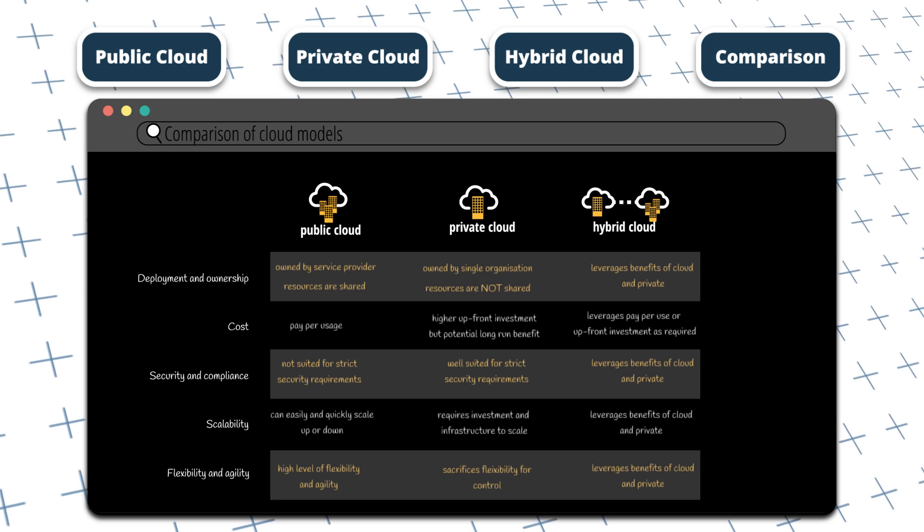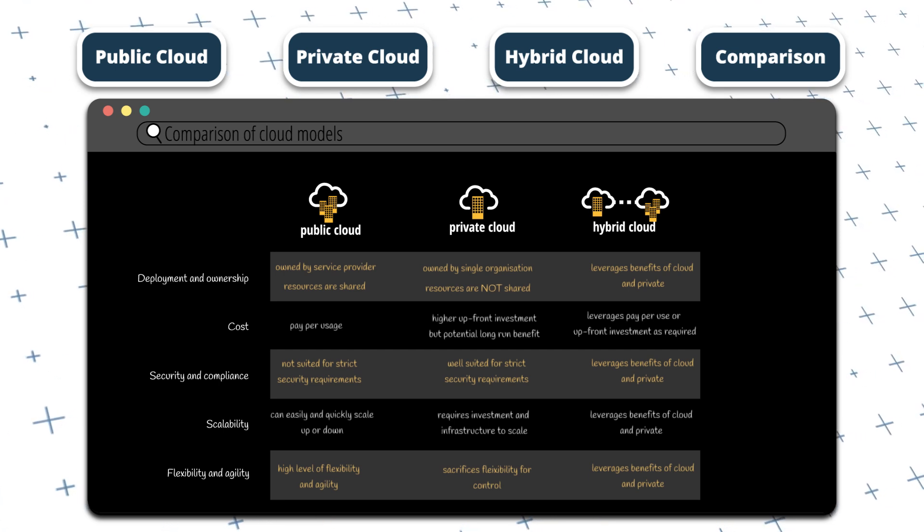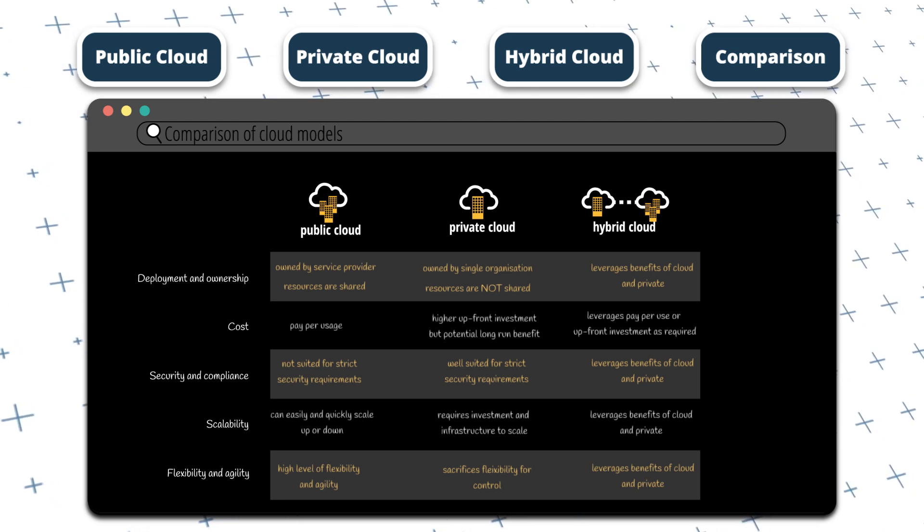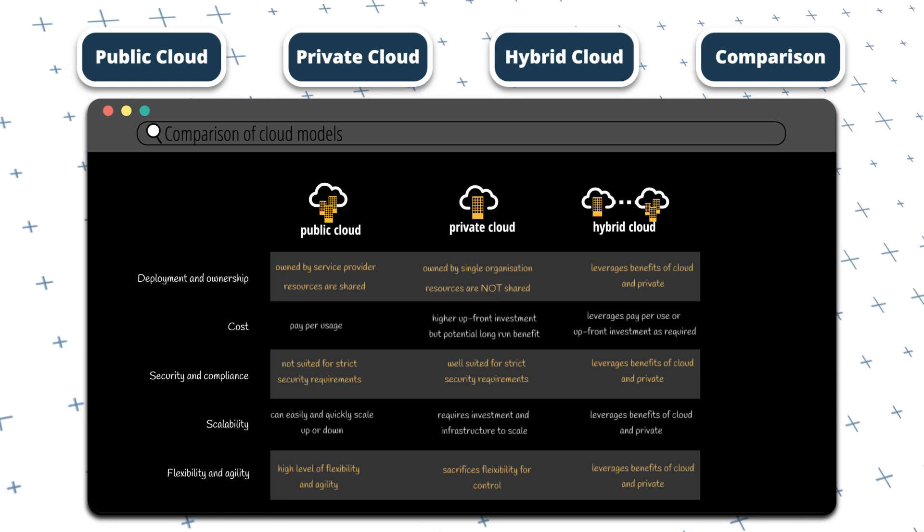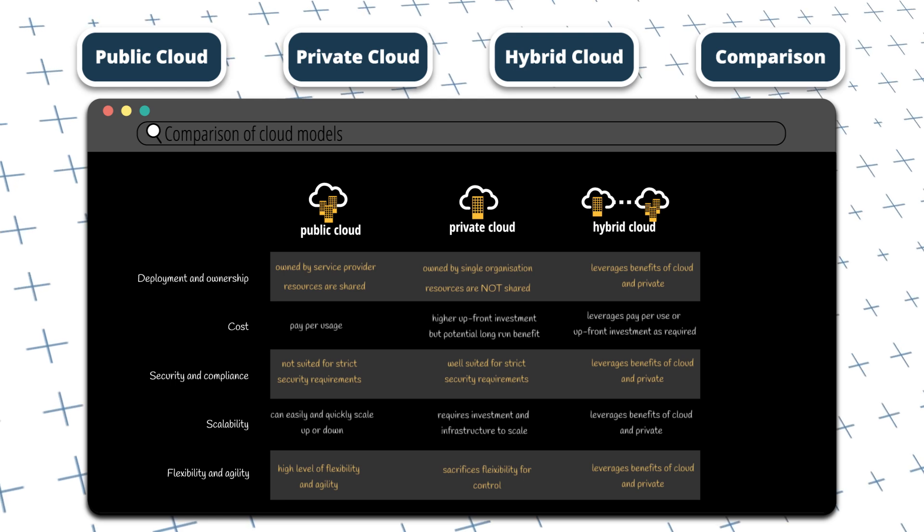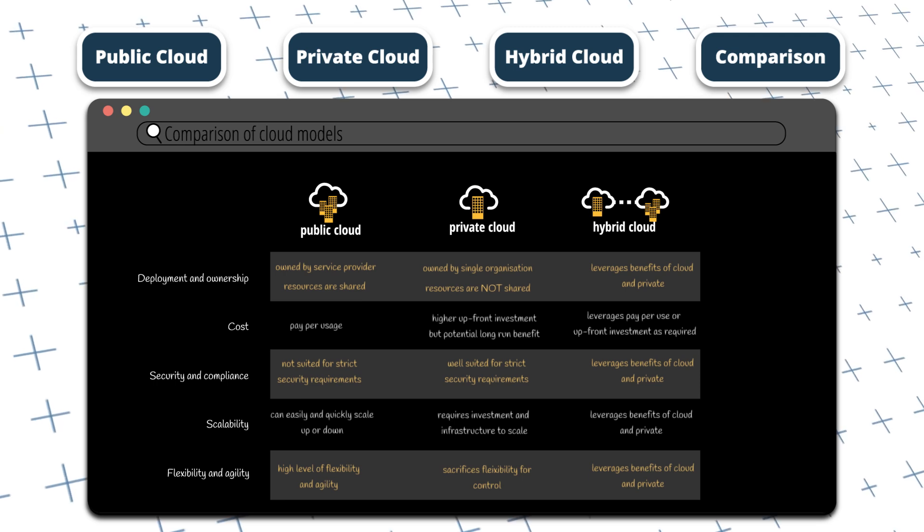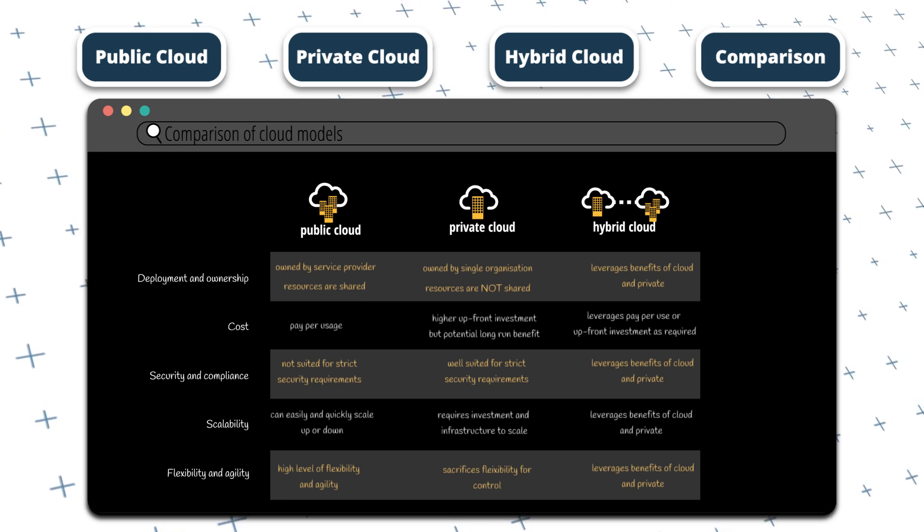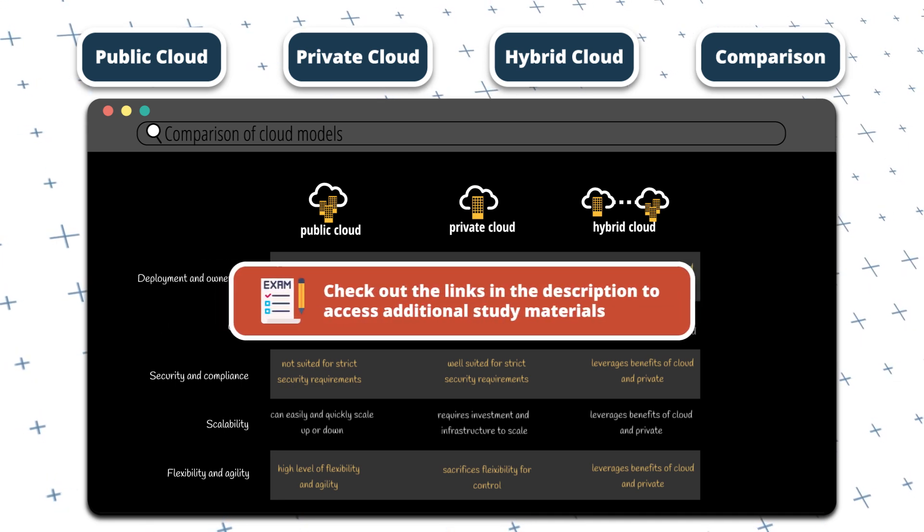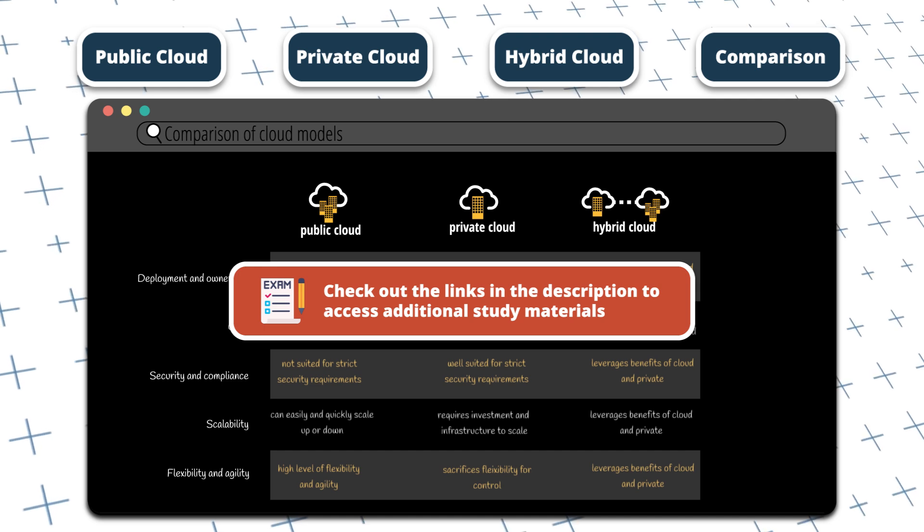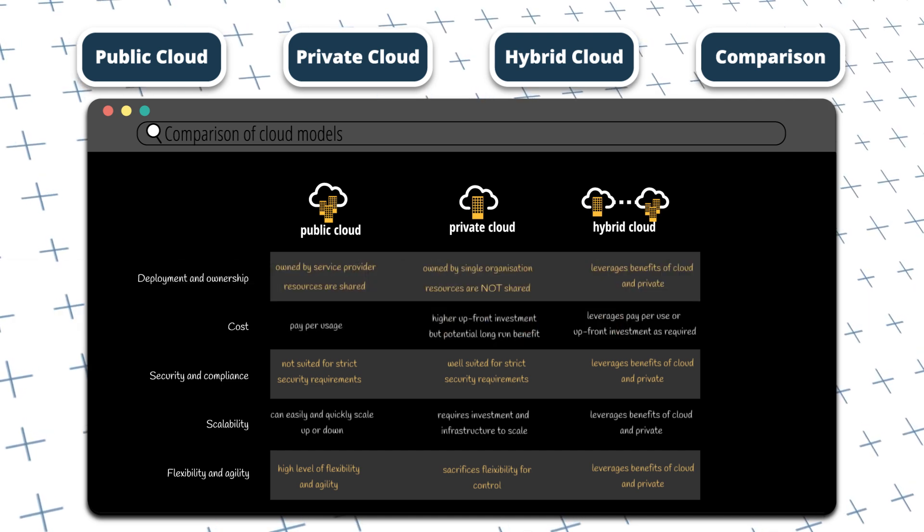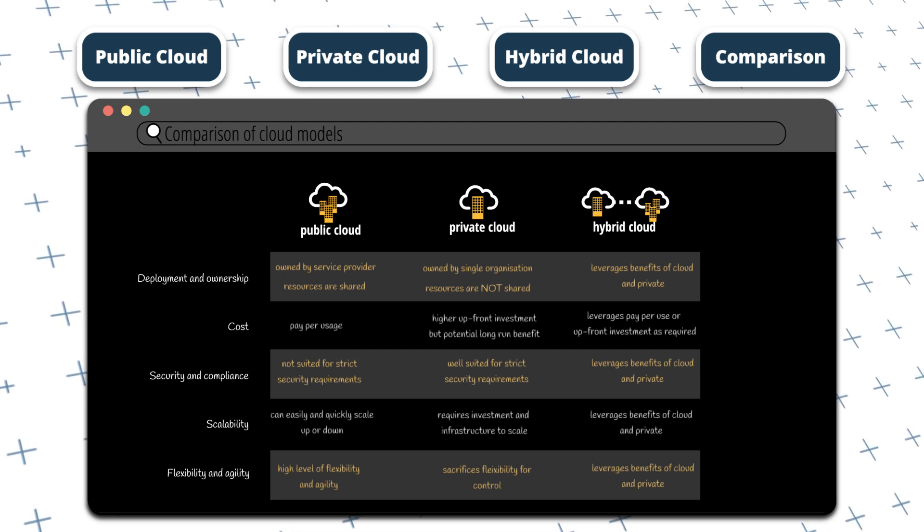For the AZ-900 exam specifically, you'll be presented with questions around identifying the main characteristics of the different cloud models, or you'll be asked to give your recommendation on which cloud model is appropriate for a given situation. Okay, so that's it for this video on cloud models in the context of the AZ-900 fundamental certification. I hope you found this video helpful and informative. I encourage you to check out the links in the description for additional study materials, including a free practice exam. Don't forget to like and subscribe to the channel for more content like this. Thanks for watching.